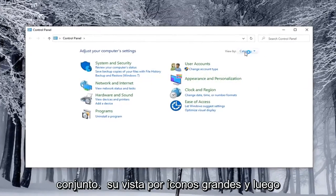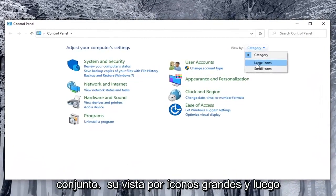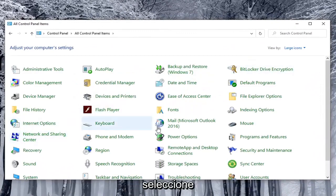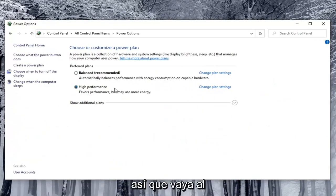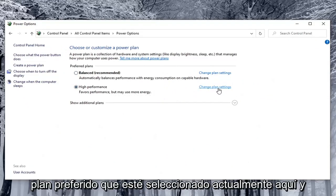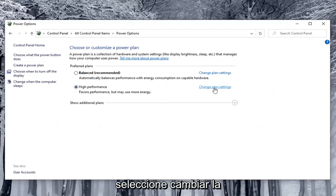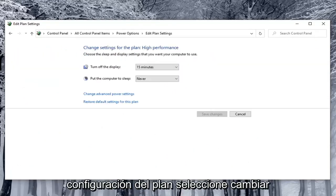Set your view by to large icons and then select power options. Go across from whatever preferred plan is currently selected here and select change plan settings.